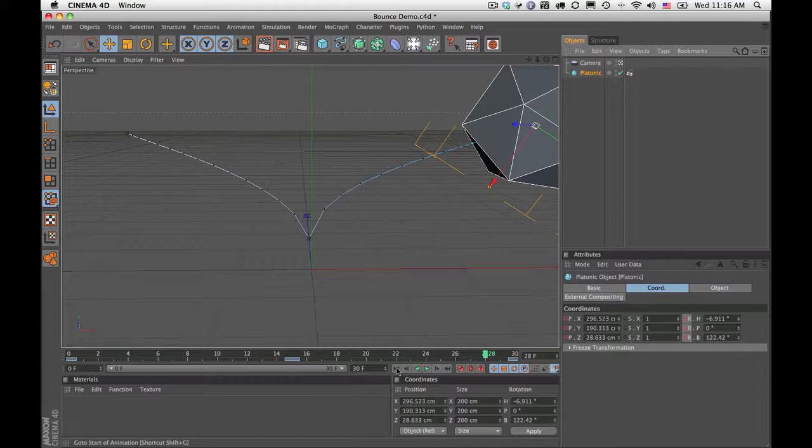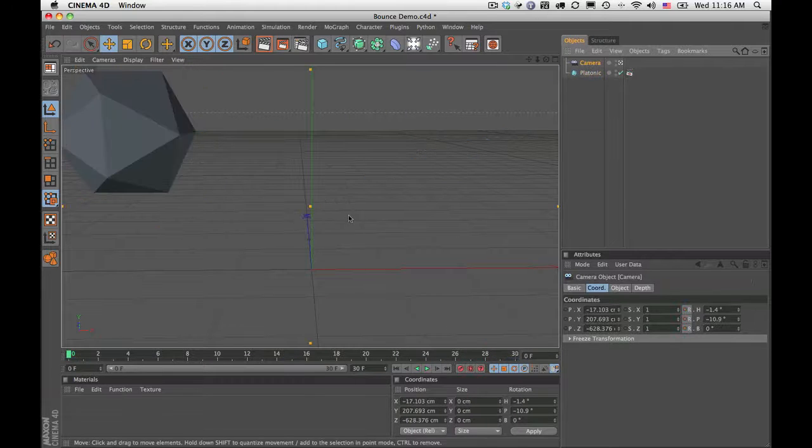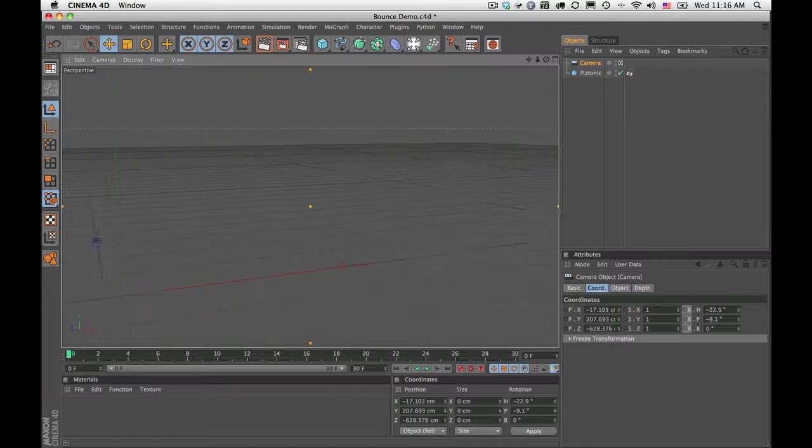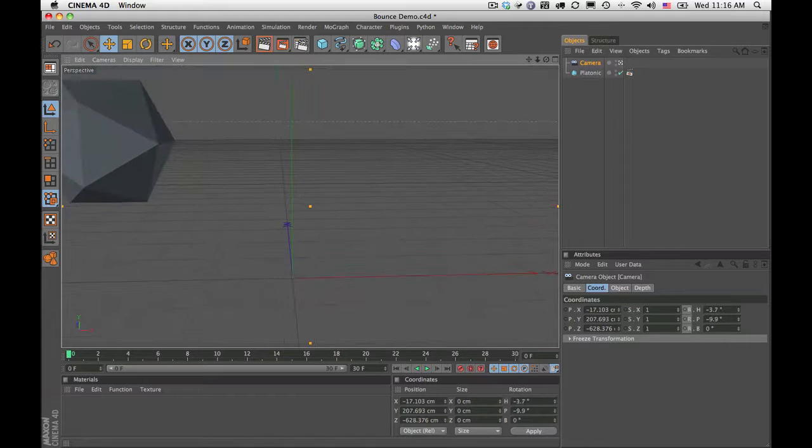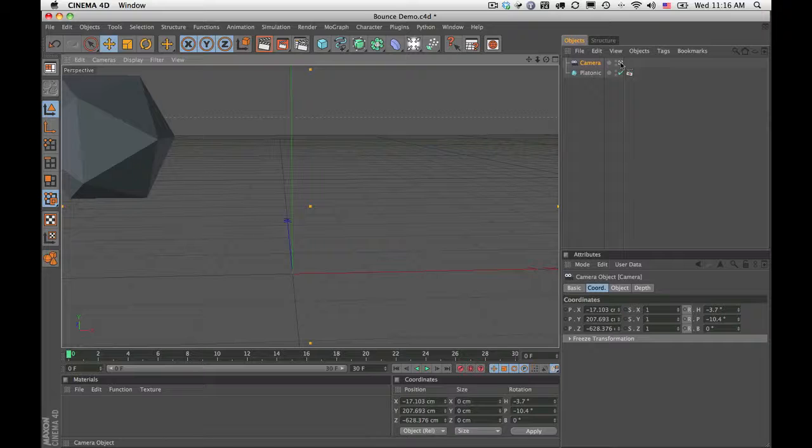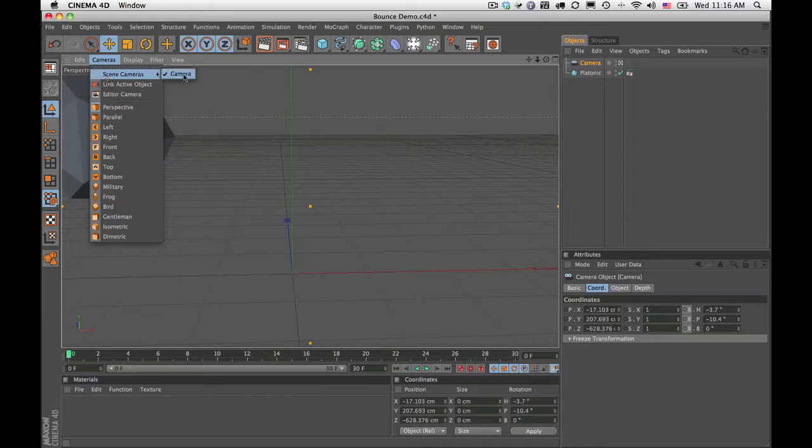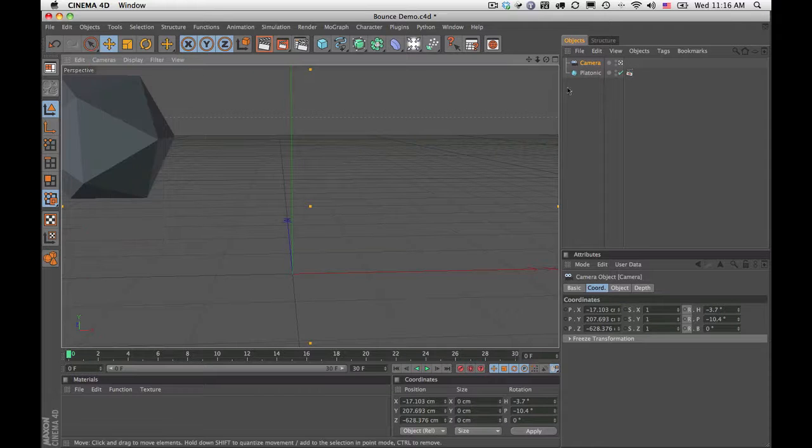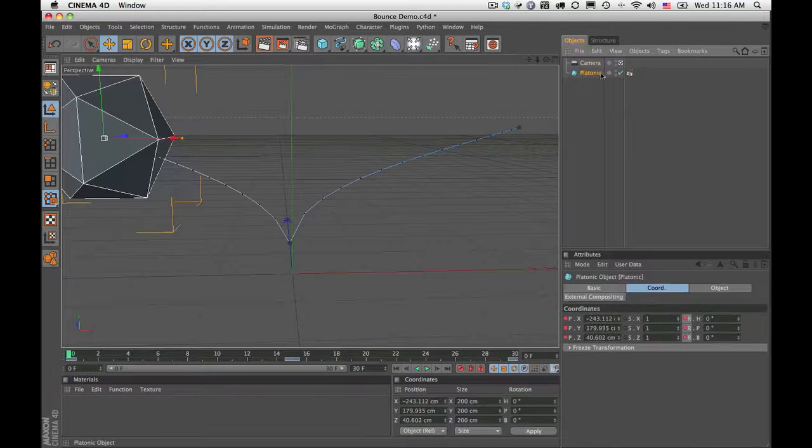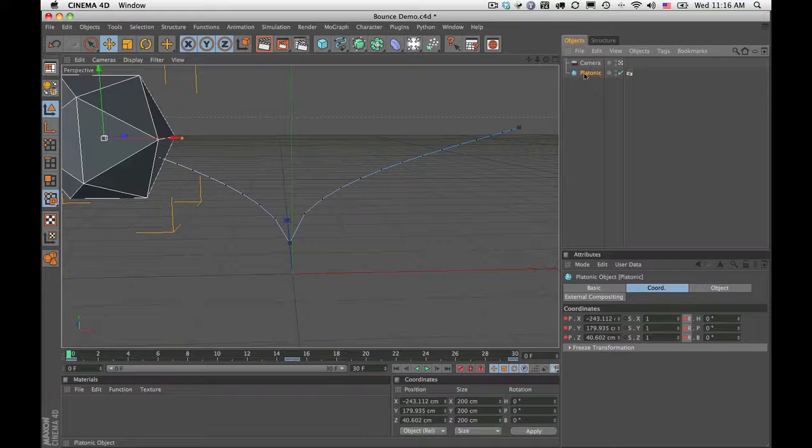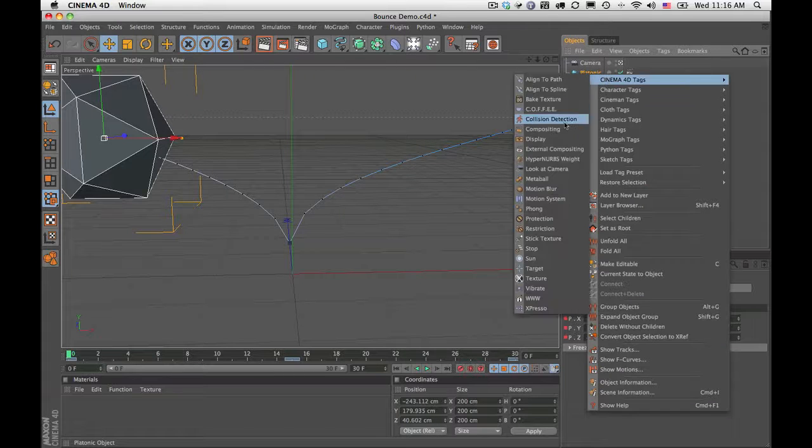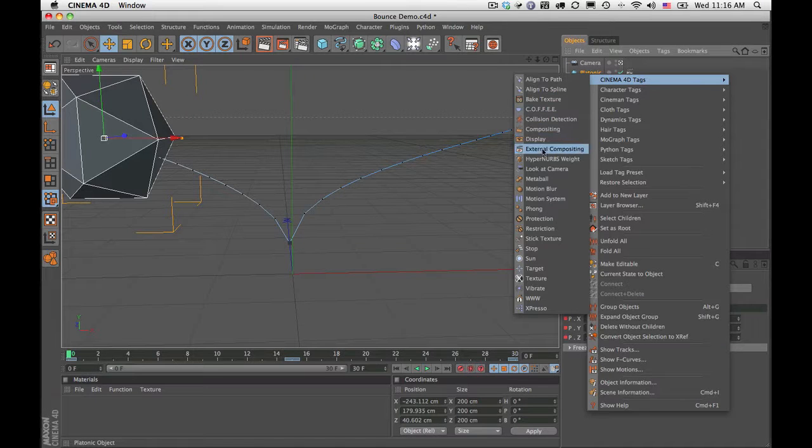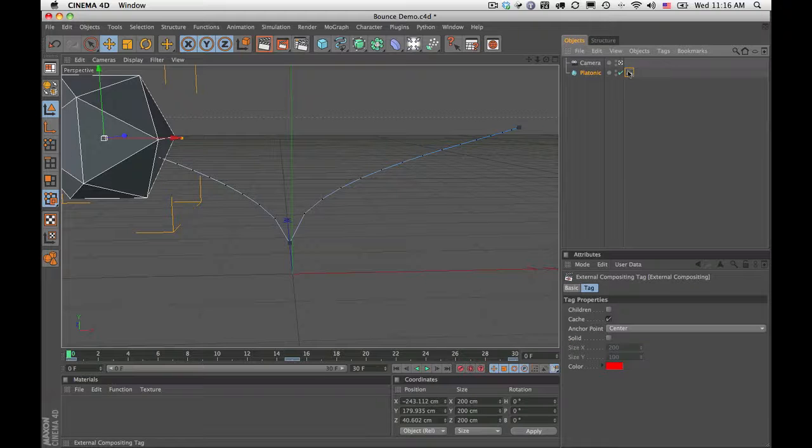I also have a camera that I've set up that is just watching the object bouncing. I've made the camera the primary scene camera. And on the object itself I've added an external compositing tag, which is this little guy here.